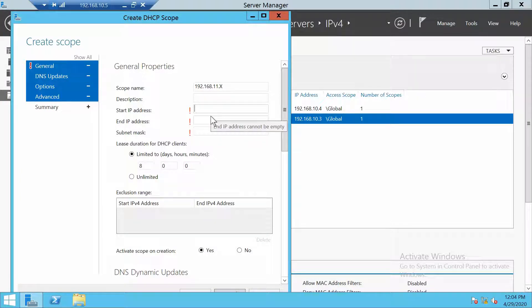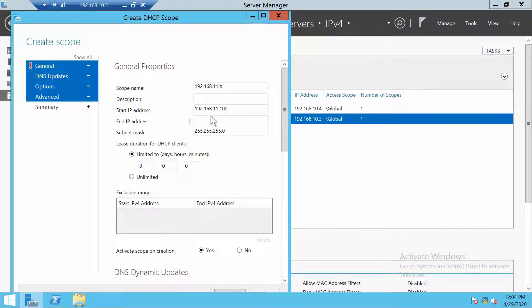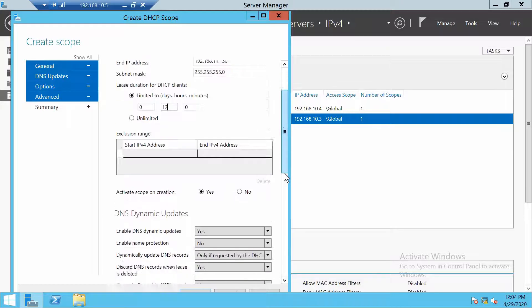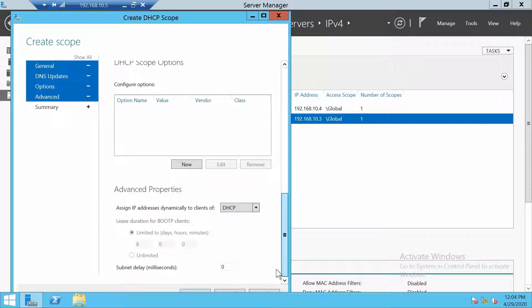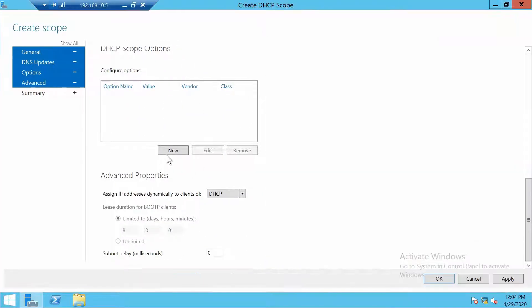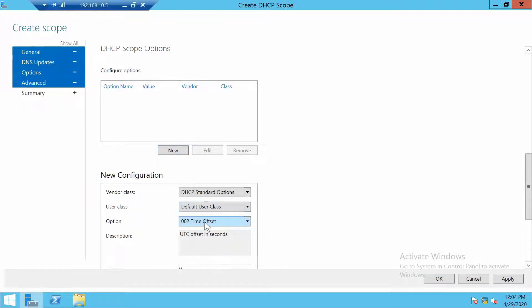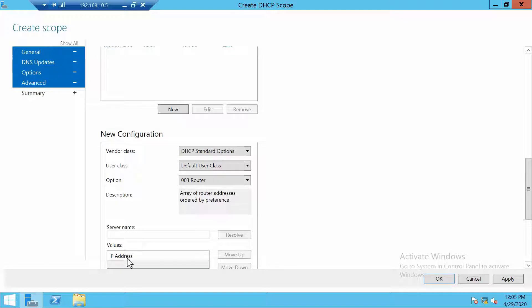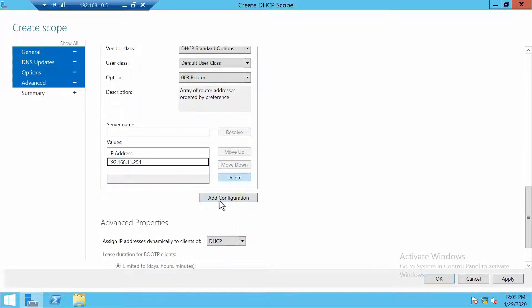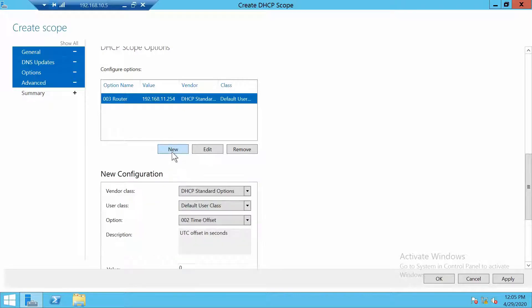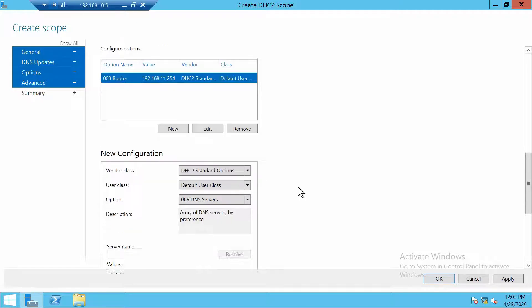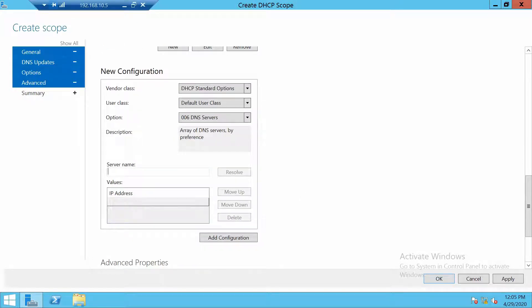First we have to enter a scope name, a start IP address, and an end IP address of course. Let's limit the lease time to 12 hours and we also have to add a couple of DHCP options. The first option will be the default gateway. Then we need also of course DNS servers, DC01 and DC02.